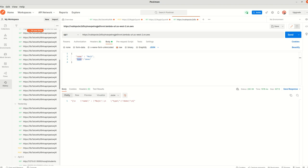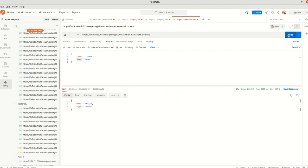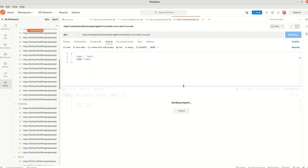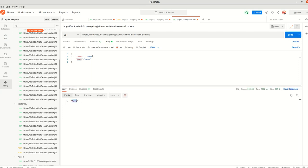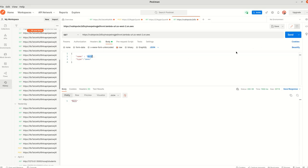First, we need to convert the body into JSON format. We can use json.loads to do that. Now let me deploy this and try to send again. Now we are getting it as a JSON format and we can access it as a key-value pair. I can now access the name key — deploy and test. We are getting the name value as Najee. I can also change it to 'type' and deploy. We are getting the value as demo.